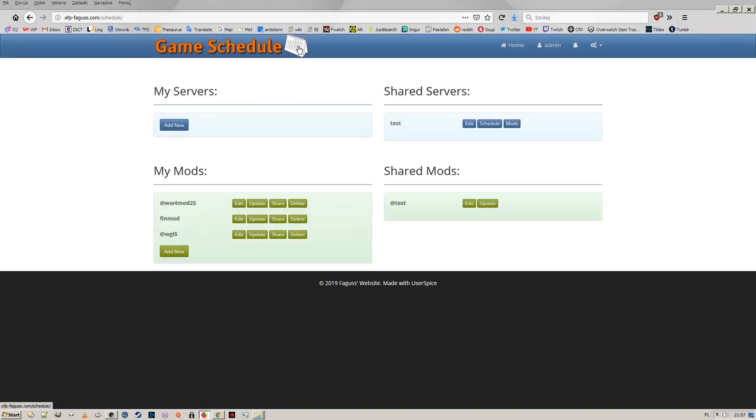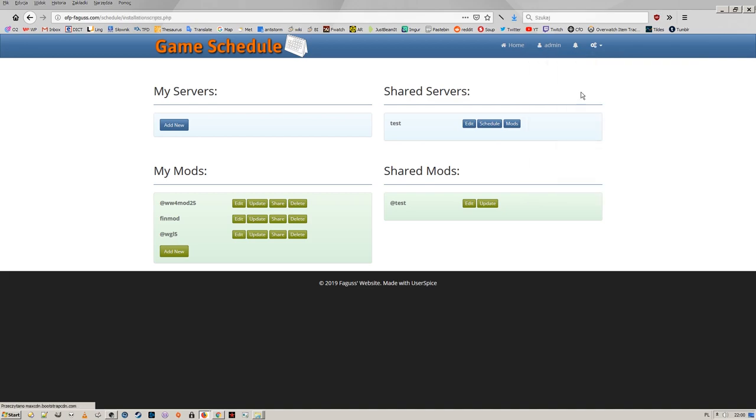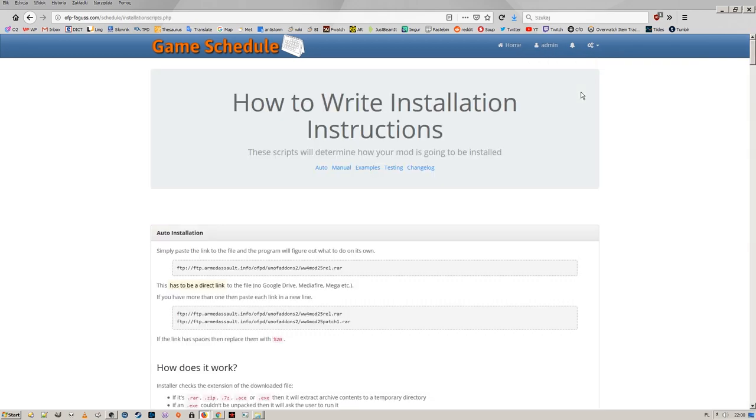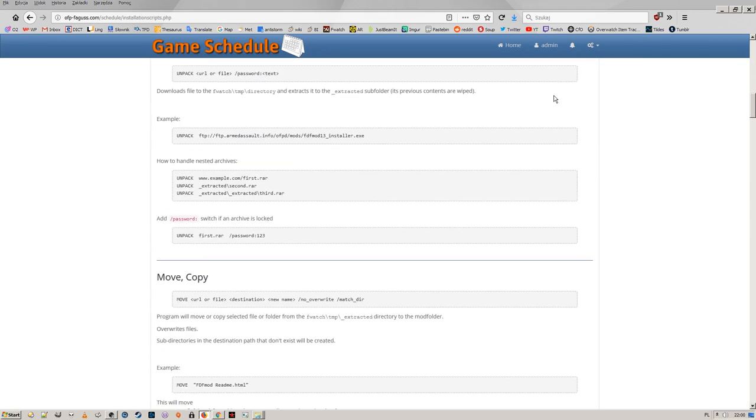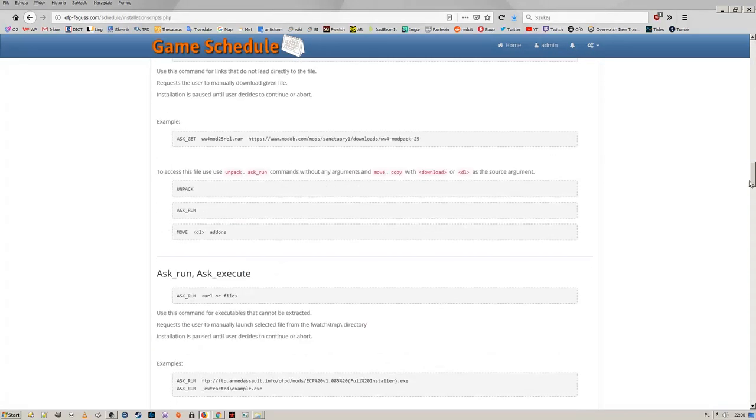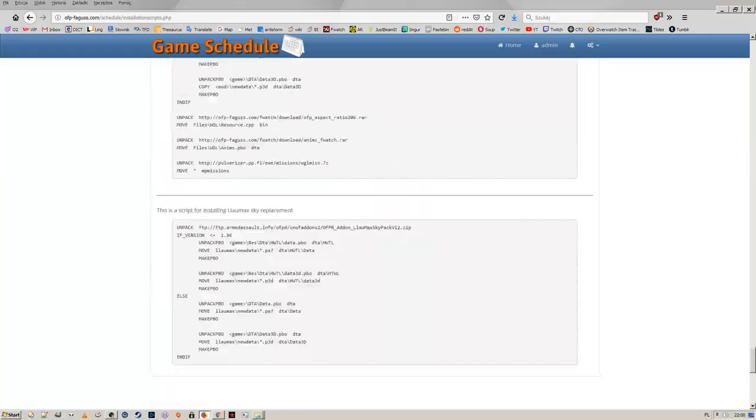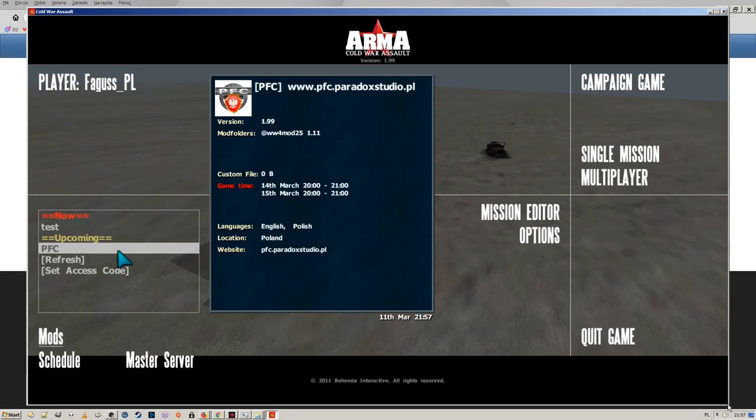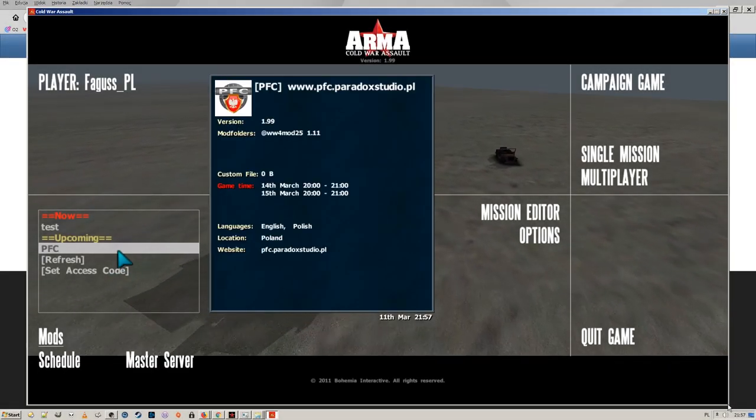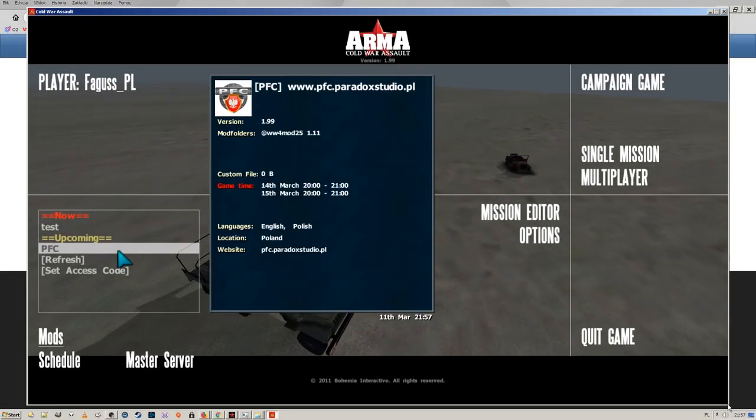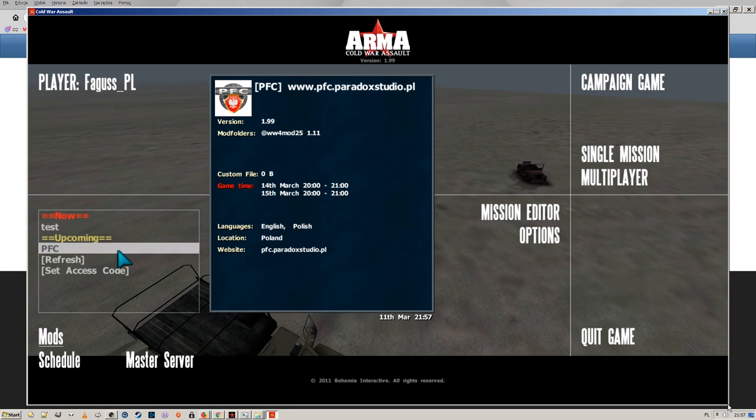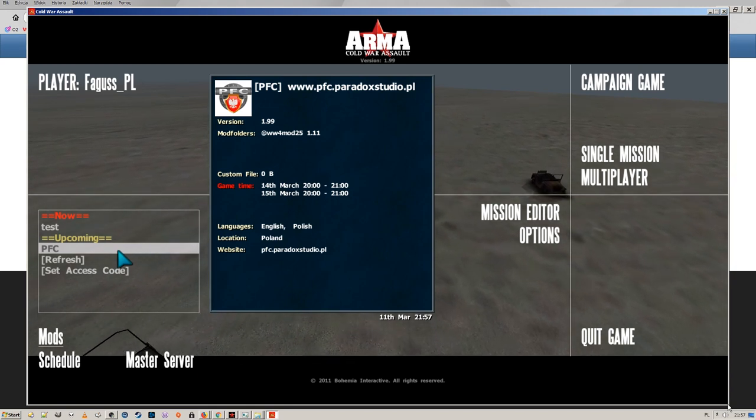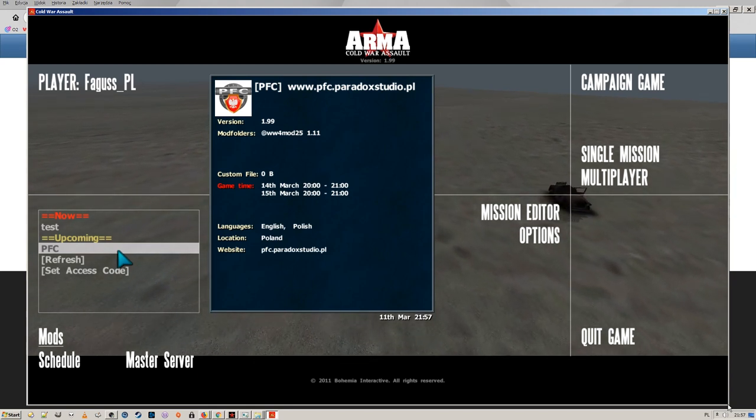More information about mod installation you'll find on the install scripts page. I asked Rozek to make his server available for testing this system. Try it out for yourself.